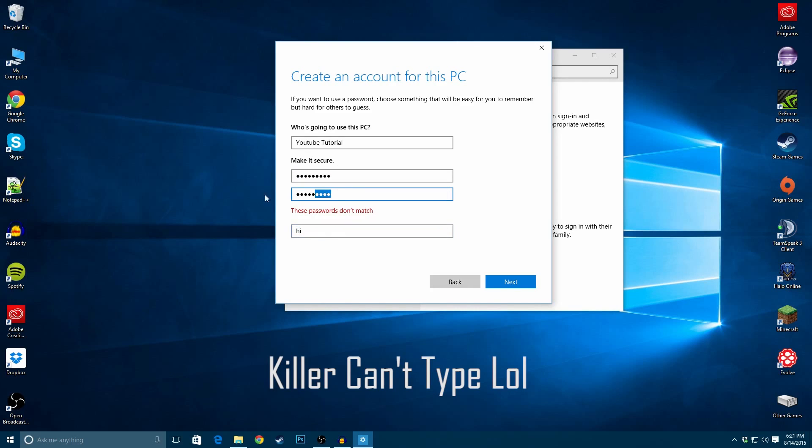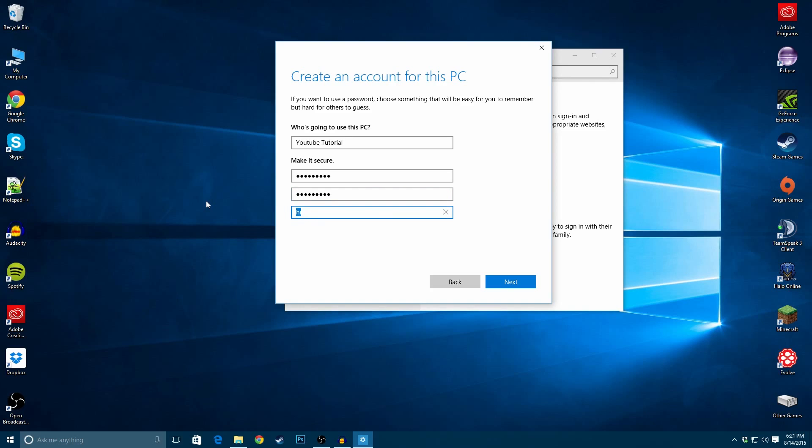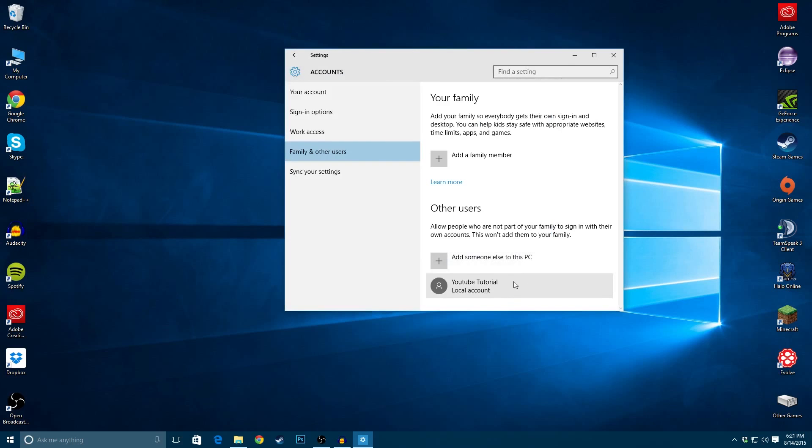Okay, it would help if I type them the same. Alright, and then you want to hit Next, and there you go. There are local accounts that does not have to be tied to an email in any way.